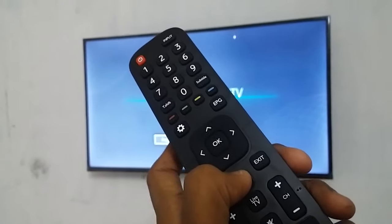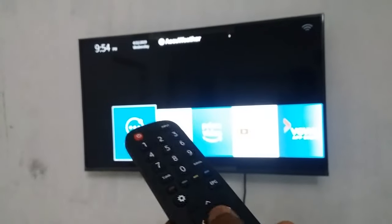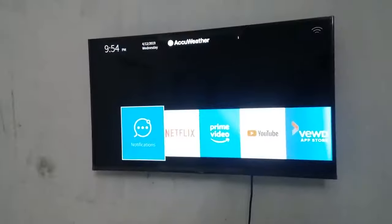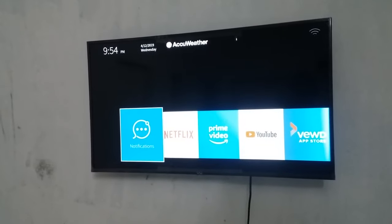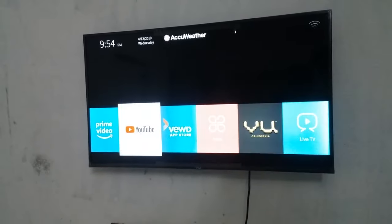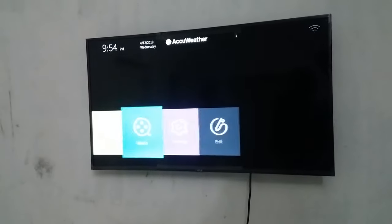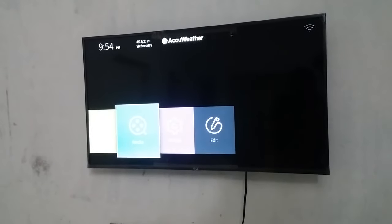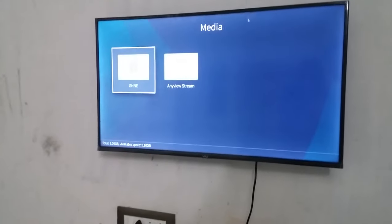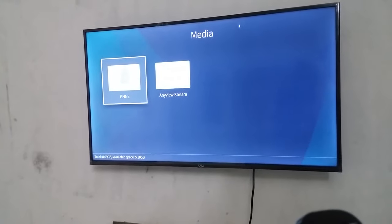First, click on the remote. Click on the home page. Click on the settings. Click on the TV. Click on the source and media. Click on the media. Click on the USB.